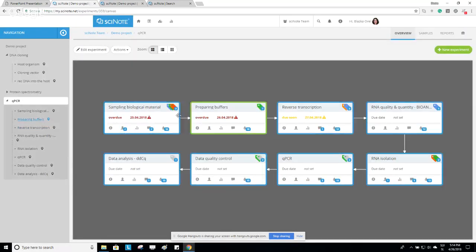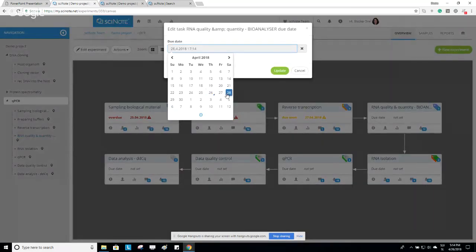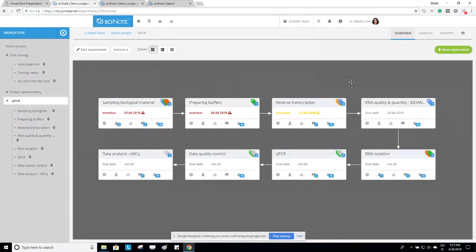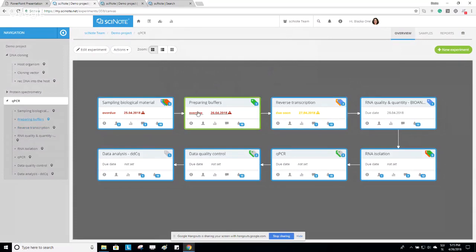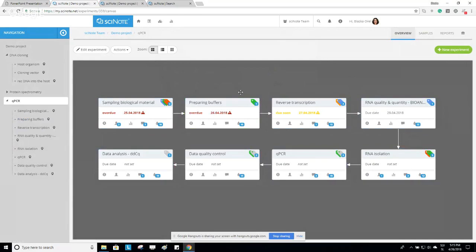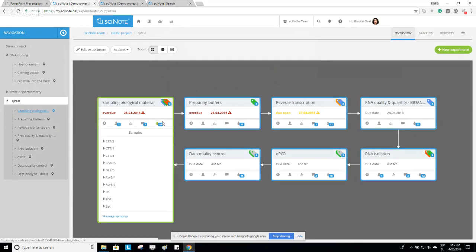As for the due date: if the date is set in the future and not yet overdue, it will be shown in gray. If the date is coming up soon, it will be in yellow. If it's already overdue, it will be in red. This means that simply by looking at the workflow, you have an overview of how the experiment is progressing — whether you're on track or not. Tasks also have samples assigned to them, which is one way to track and manage samples in the samples repository.